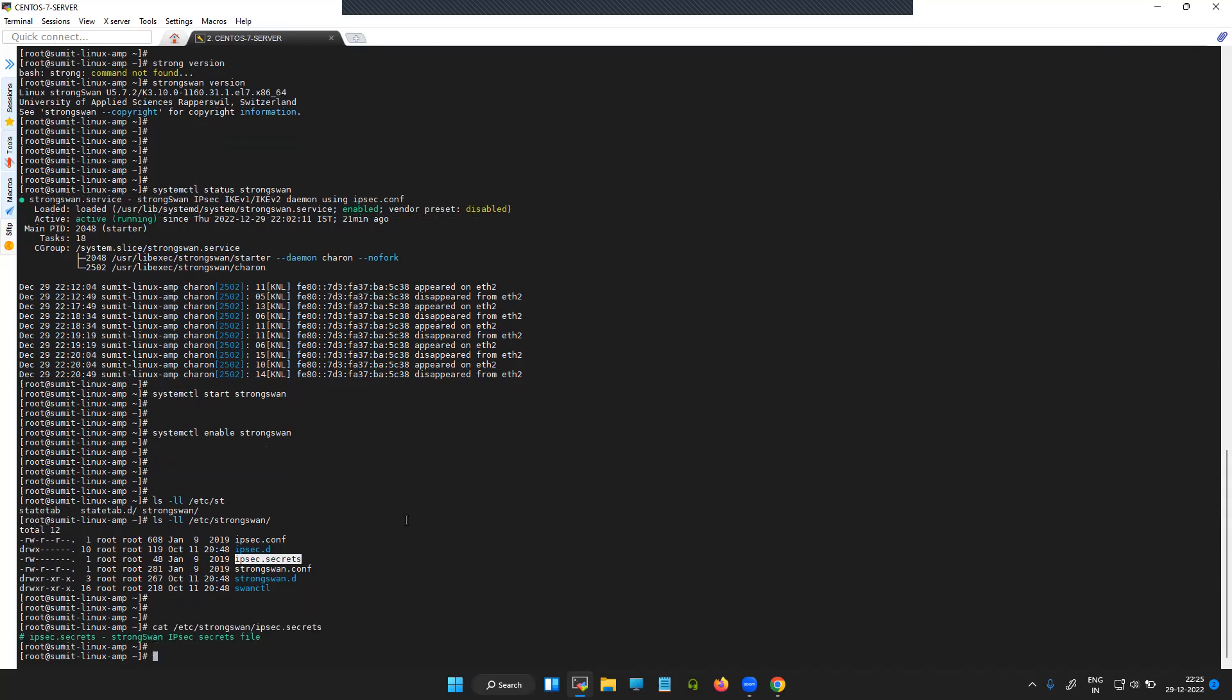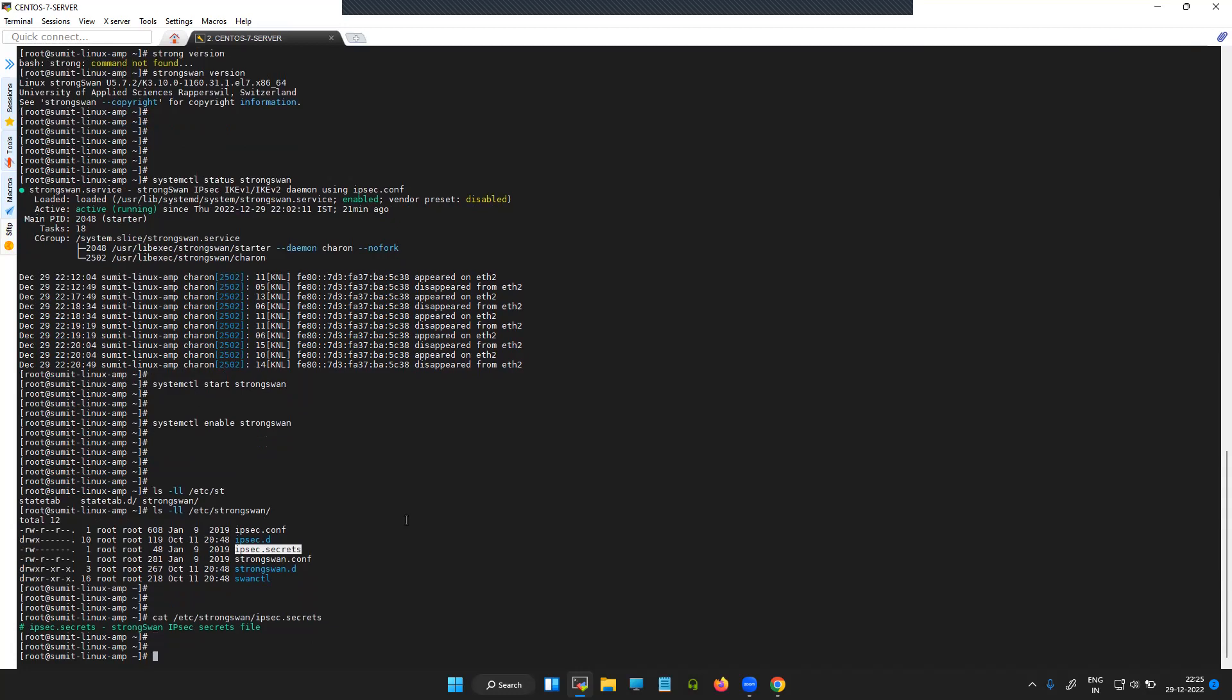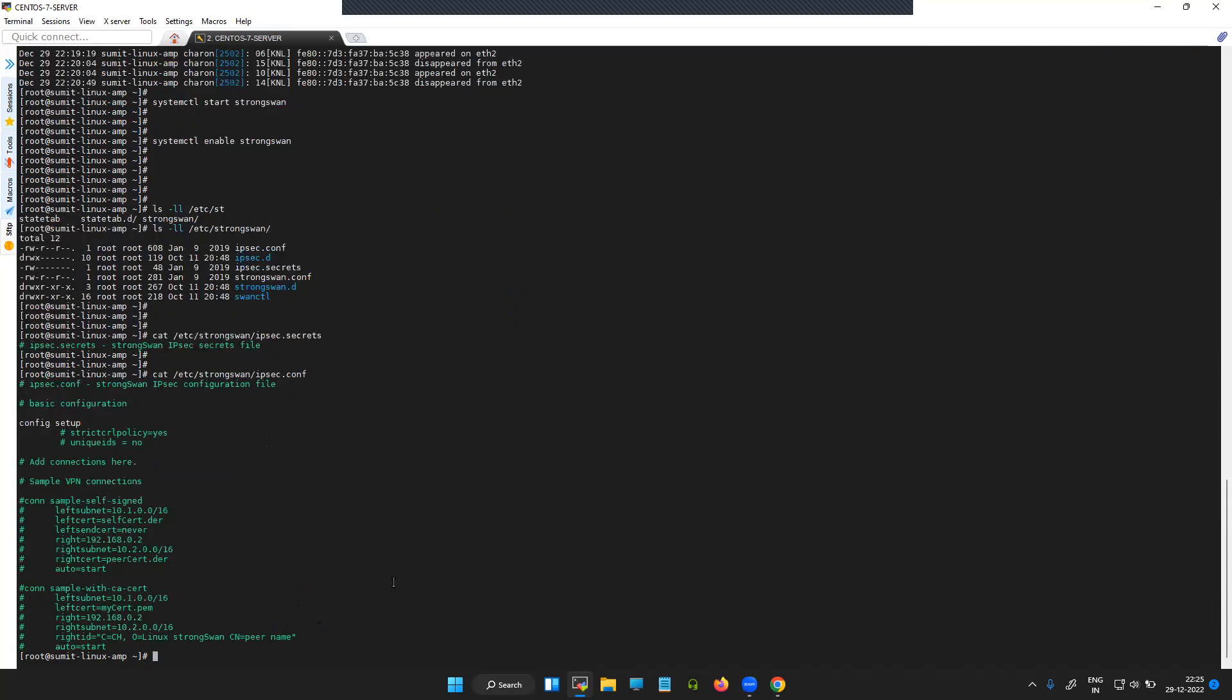You will not see any information or configuration inside this ipsec.secrets by default because it is just a simple IP address and the corresponding pre-shared key. But you can check out the content inside ipsec.conf which will contain some of the sample connection types.